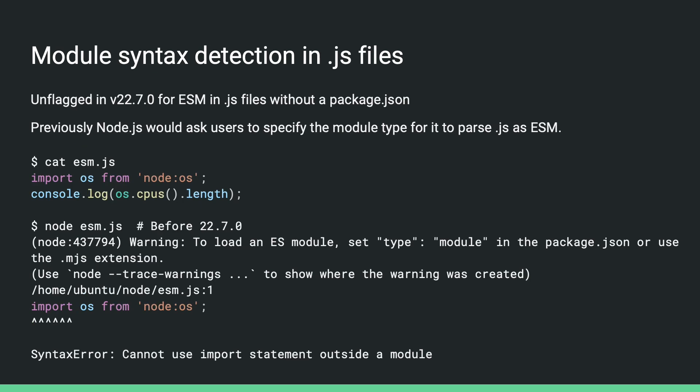Another new feature that has been flagged in 22 is module syntax detection in .js files. Previously, if you have an ES module in a file with the .js extension, like the esm.js here, and you don't use the type field in a package.json to tell node that it is an ES module, node would try to parse it as CommonJS for backward compatibility, which wouldn't work because parsing the ES module syntax requires the runtime to tell the JavaScript engine it is ES module first. So when node got this syntax error from the JS engine, it used to just give up and ask users to be explicit about the module type, like setting type module in the package.json or using the .mjs extension.